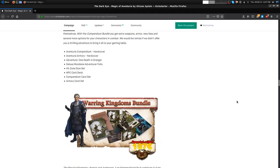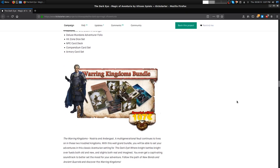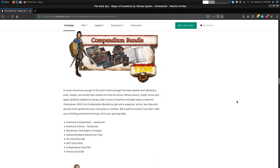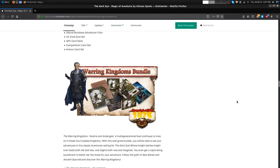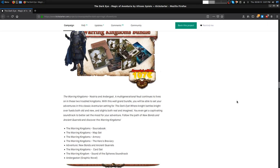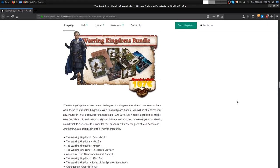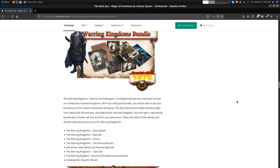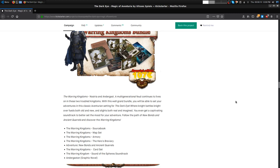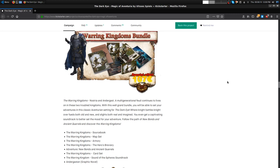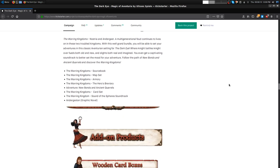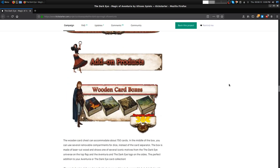Compendium Bundle, you get the Compendium hardcover, the Armory hardcover, Death and Grandeur, Deluxe Mundane Adventure Folio, hit zone dice, NPC card deck, Compendium card set, and Armory card set. Basically the stuff from the last Kickstarter. Both of those books, the Armory and the Compendium, were really well done I think. That's 140 to get in on that roughly.